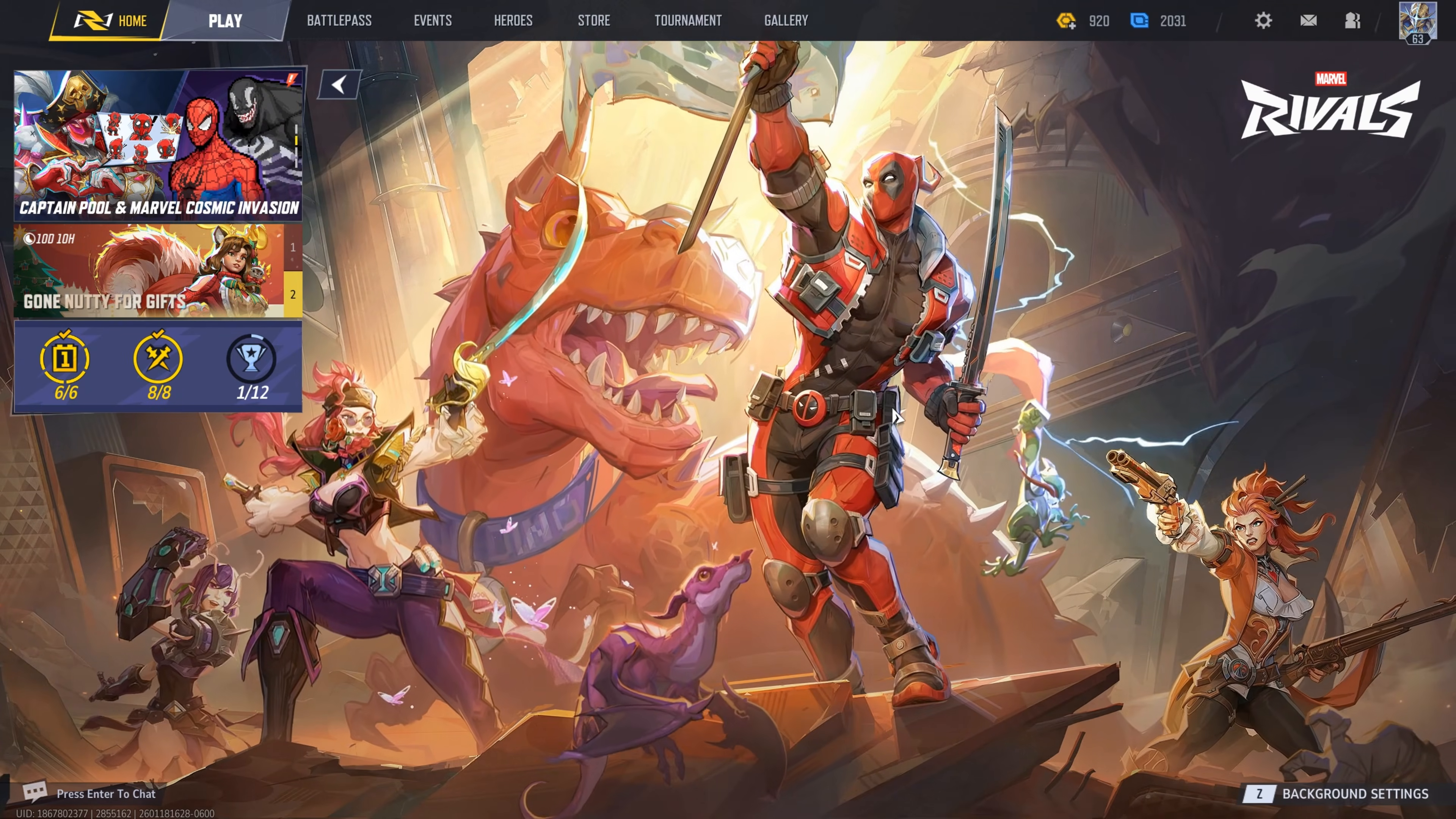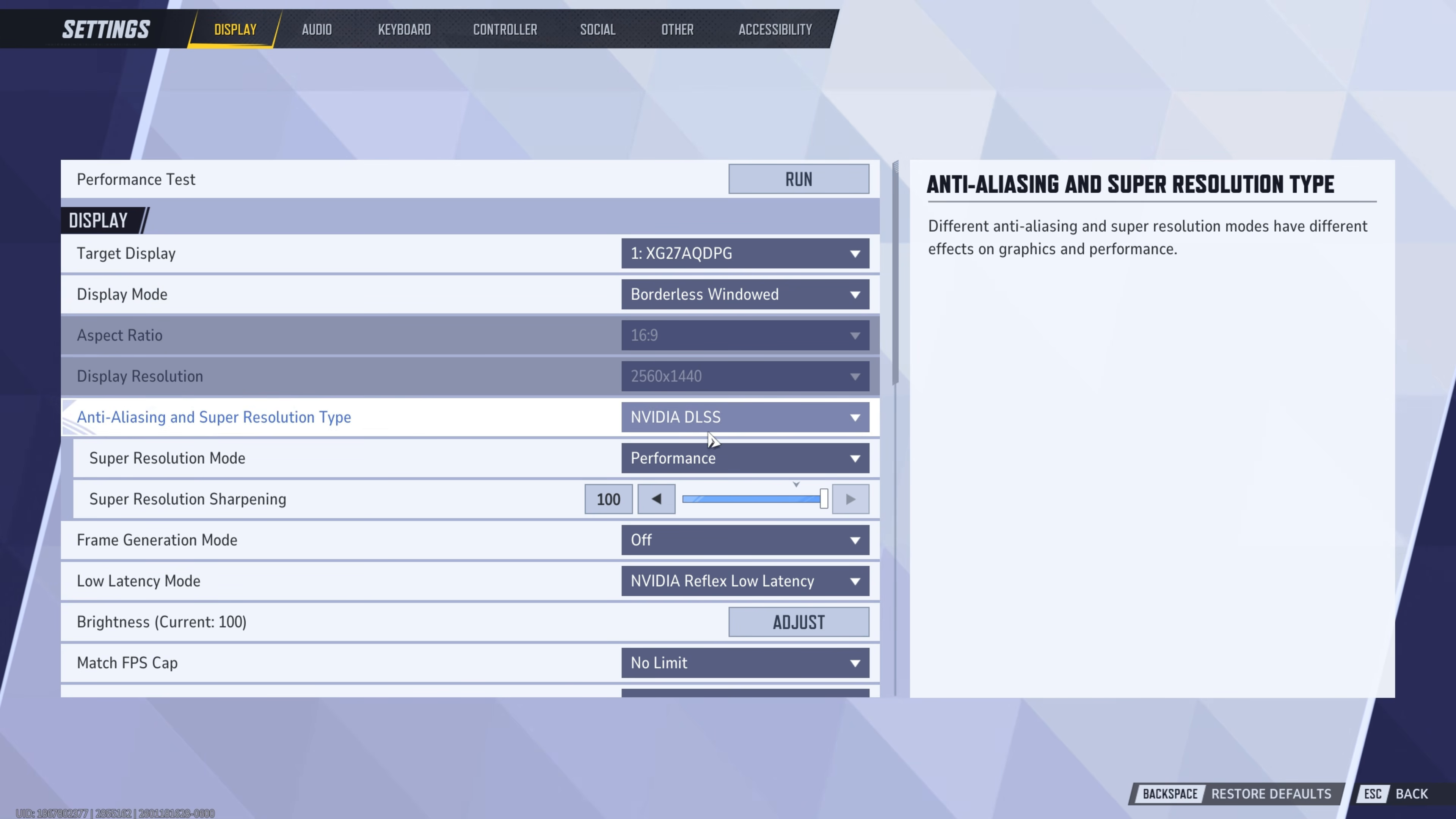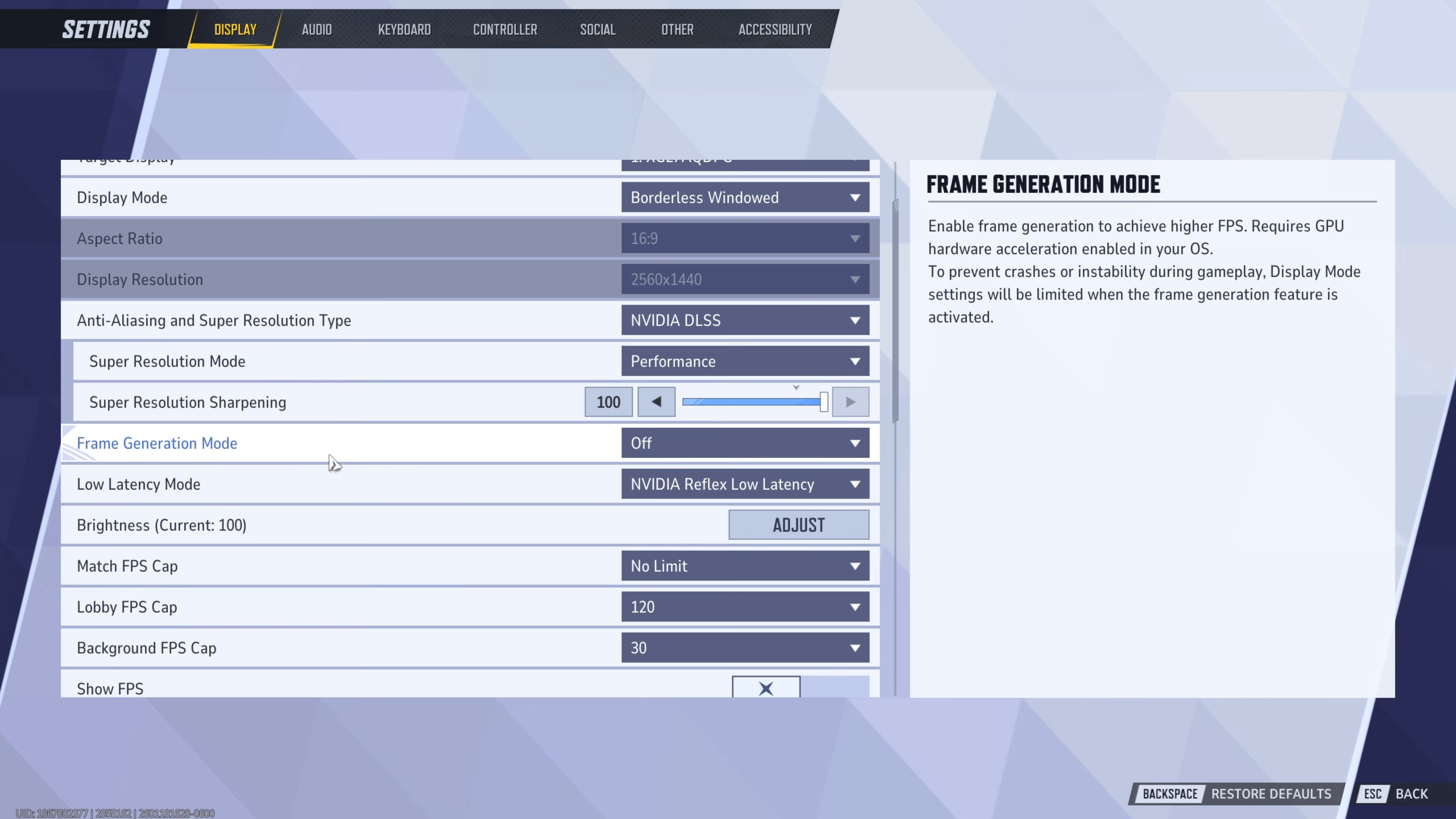Okay, so once you're in the game, go ahead and open up your settings. And then we're just going to look at a couple of things. We're going to skip over the upscalers for now. We're going to go more in depth with it side by sides in a bit. So we're going to come down here to frame generation mode, and you're going to keep this off.